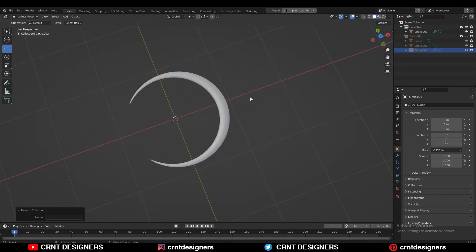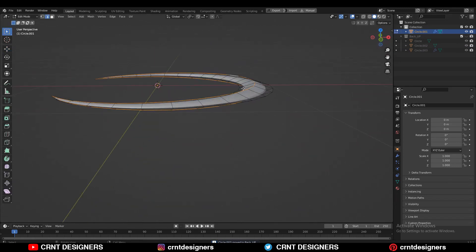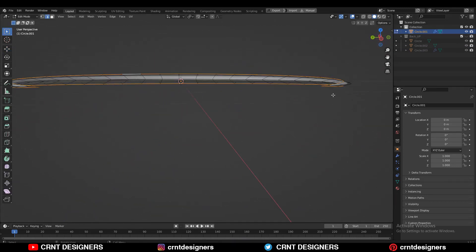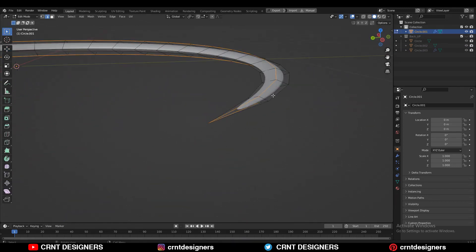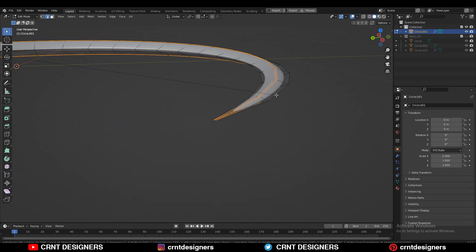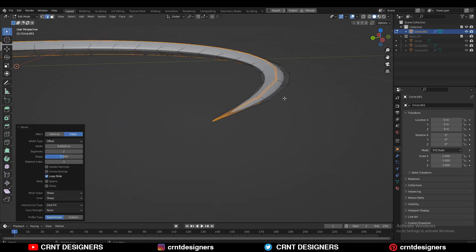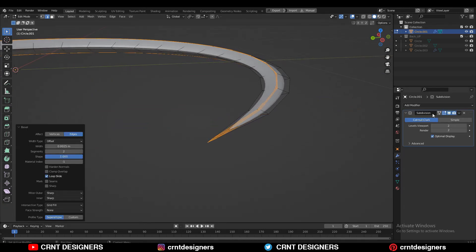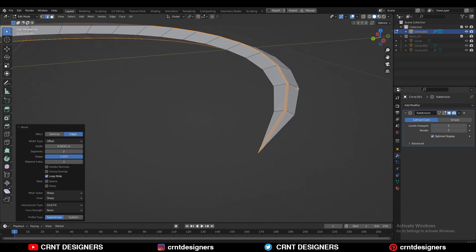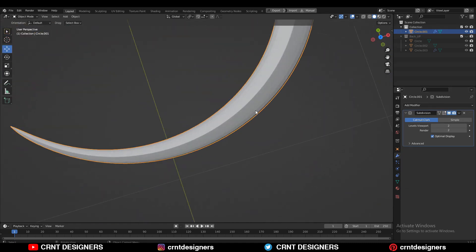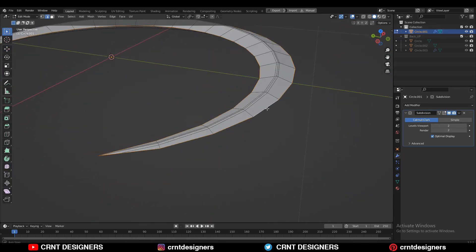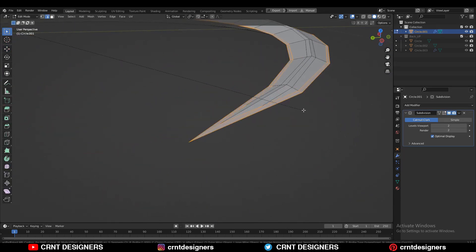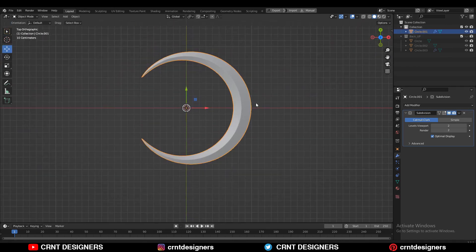Then shift D to duplicate it and make a backup. Then you can select these edge loops and then control B and add a bevel on it in this way. Add a 2 segment bevel and shape factor should be 1 so you can get a sharper edge at there. As like this. Then you can select that outer ring and create a bevel on it. Then shade smooth it and there you go.